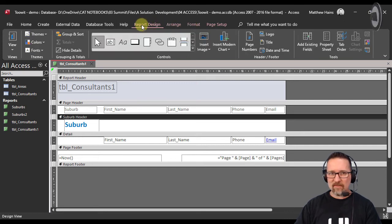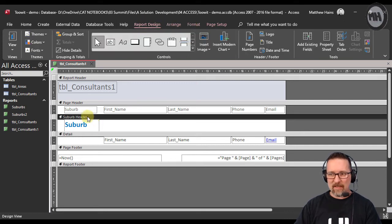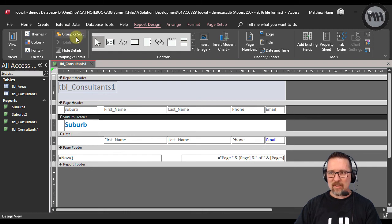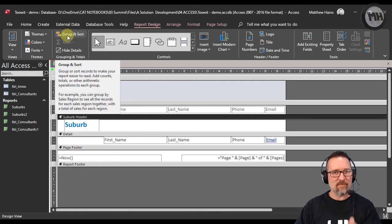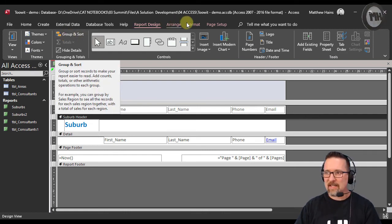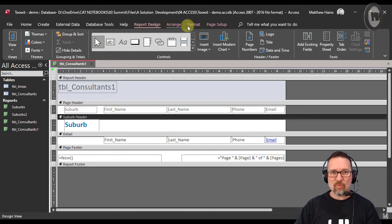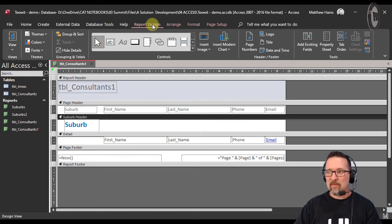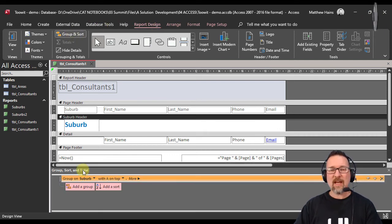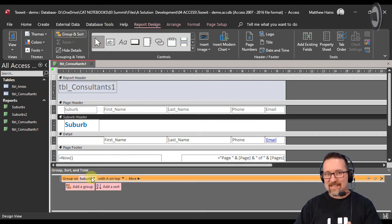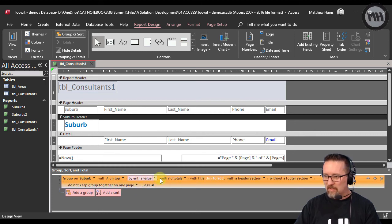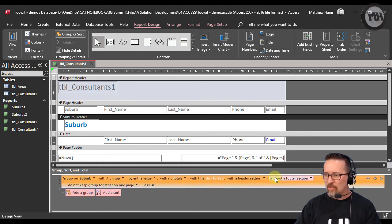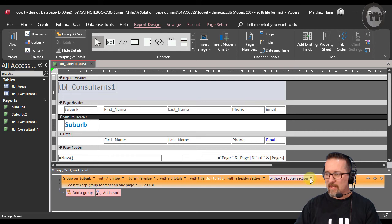There it is—Report Design. My header is selected and I can say 'group and sort.' If you forgot to right-click, use your ribbon: Report Design, Group and Sort. Then follow the same steps: group on suburb, A on top, more, yes please, all the way across to 'with a footer section.'